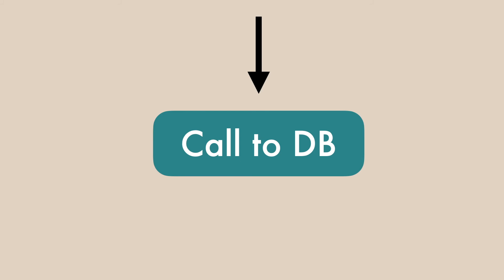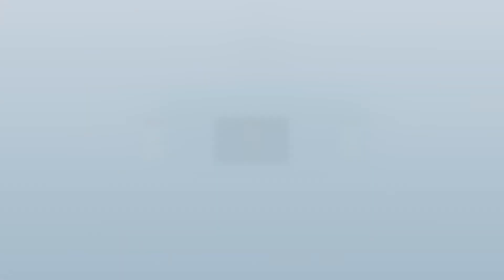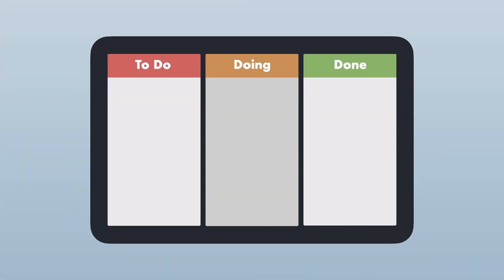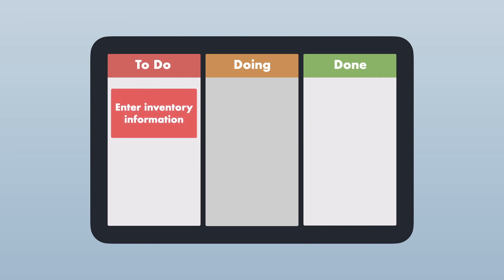you'll want to make a call to your back end to handle storing the item in your database. What constitutes a story is typically based on what you feel is the smallest unit of work. For us, we feel comfortable with having a story for allowing the user to enter the information, and a story for the validation of each field.